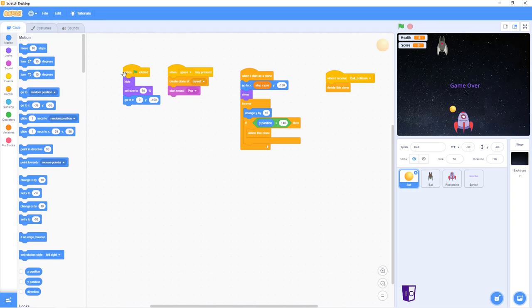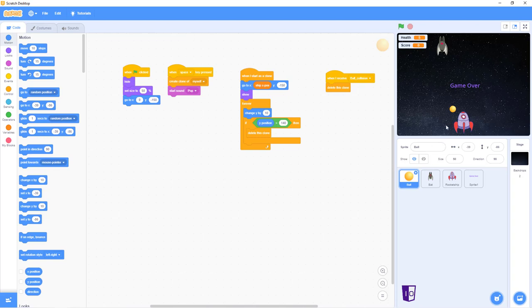So this first part right here is how the ball should be in its coordinates when it starts, when the game starts. This one is when you press space, you create a clone that starts the pop sound. And this one is the commands for the clone. Basically, this whole command is telling the ball to fly directly up. And this one is like when it hits the bat, it has to delete itself.